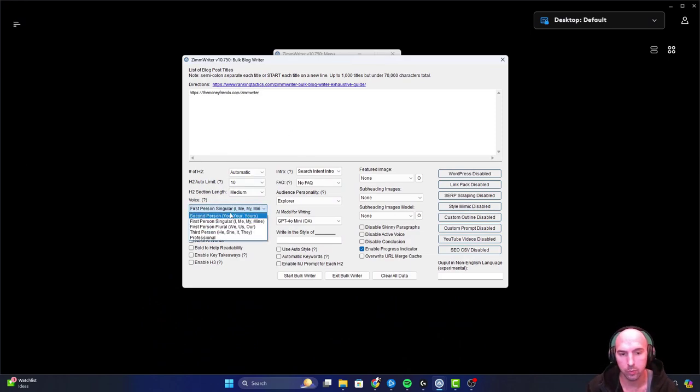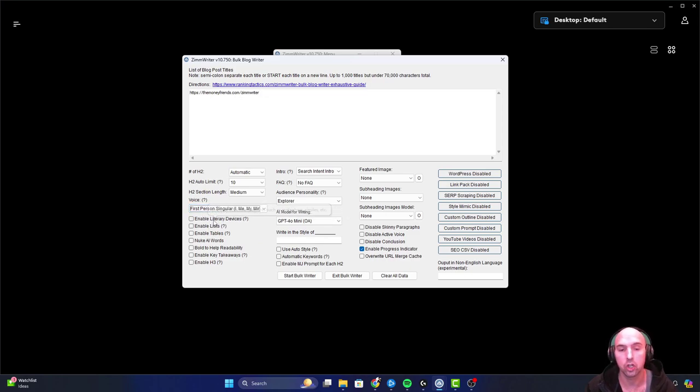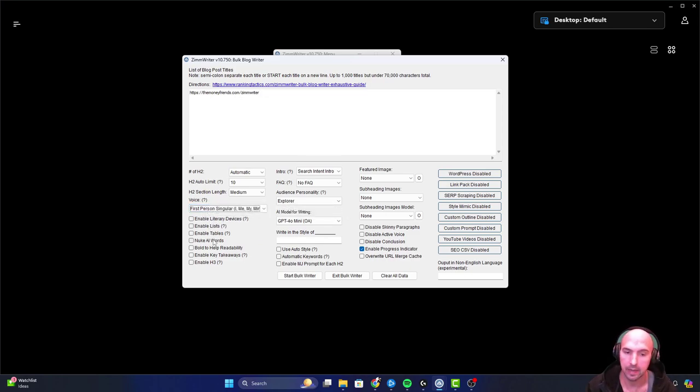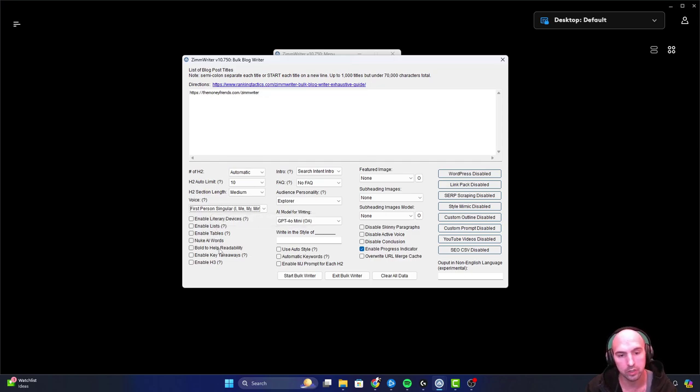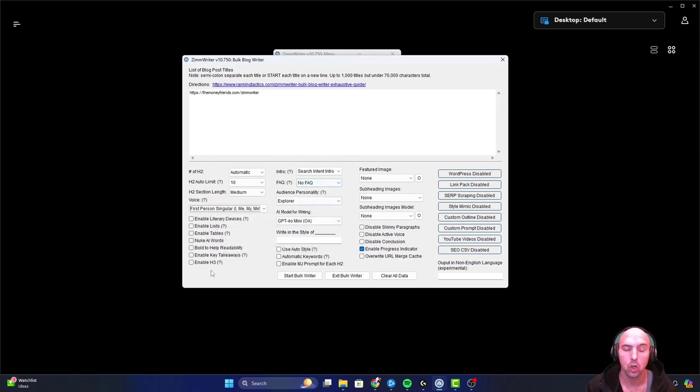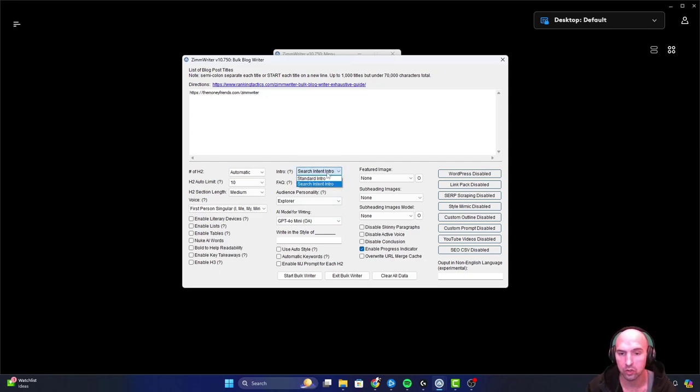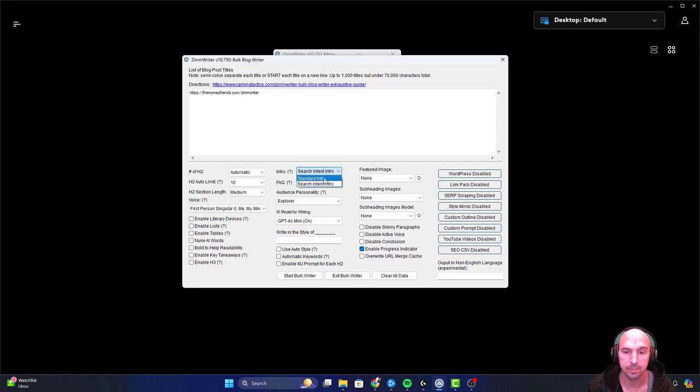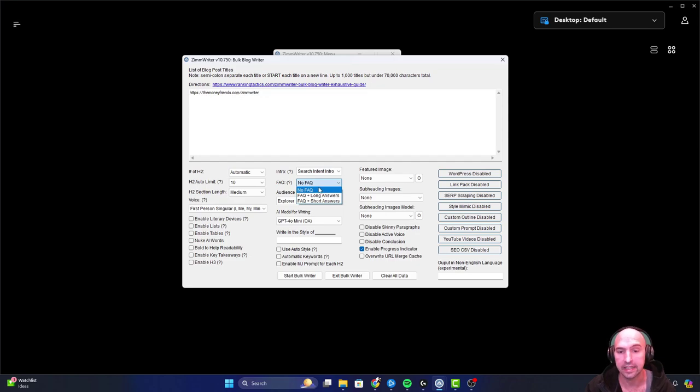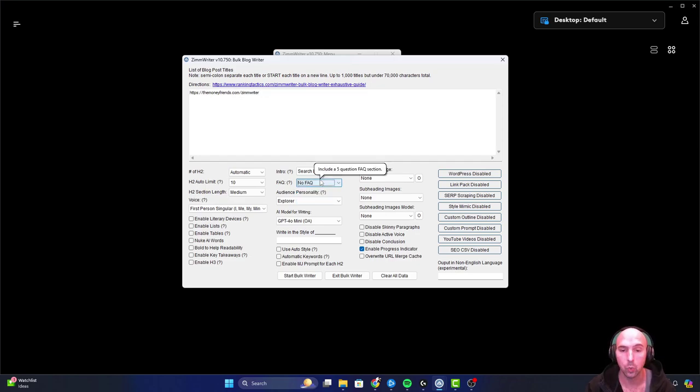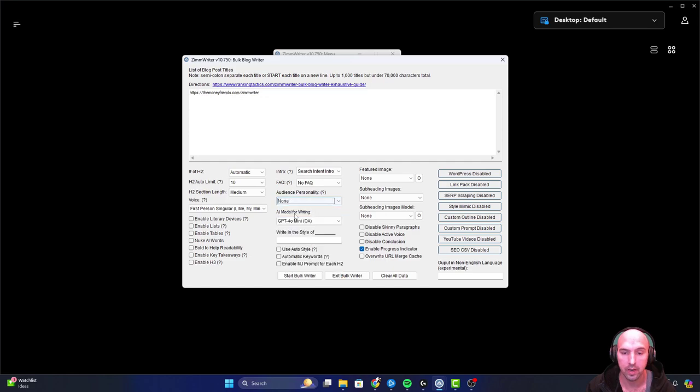Let's get back into the actual training. First person, professional, whatever. Then you can turn on all of these different options from adding lists, new AI words, bolding, key takeaways and H2s - which the Penny Arcade does not have H3s by the way - and then the search intent if you want a standard or a search intent intro. You can have a different link in frequently asked questions, the type of personality you want or none.